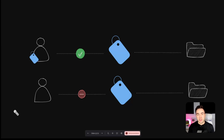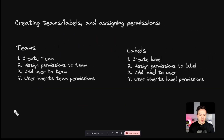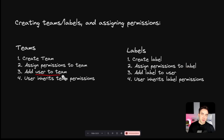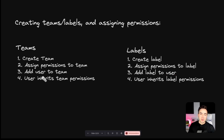Before jumping into the console demo, here's the four-step process that applies to both teams and labels. Step one: create a team or label. Step two: assign permissions to that team or label. Step three: add a user to a team, or add a label to a user. Step four: the user inherits the permissions from the team or label they've been assigned.